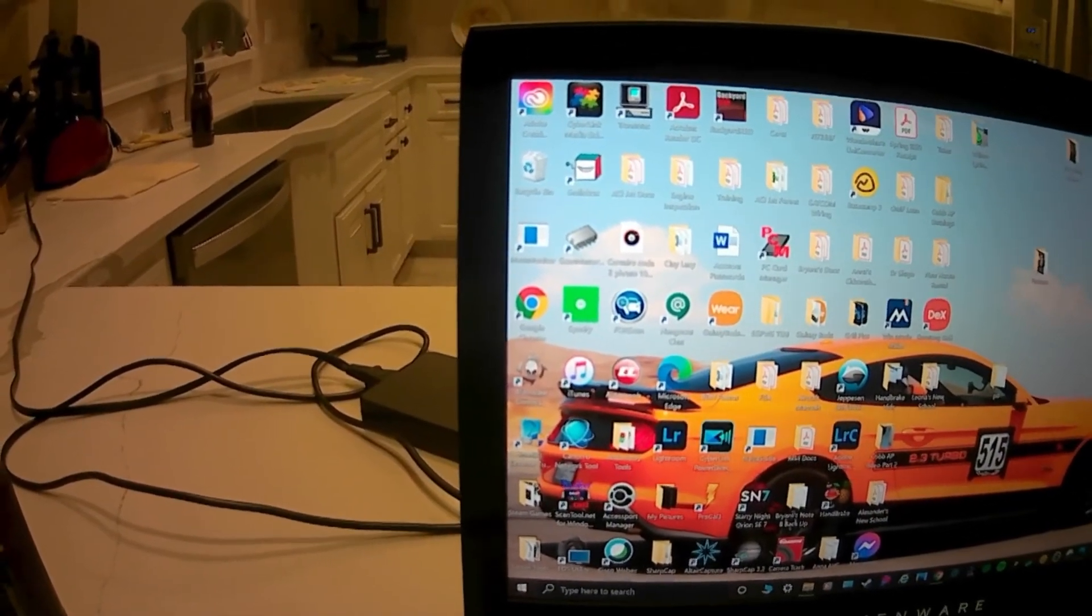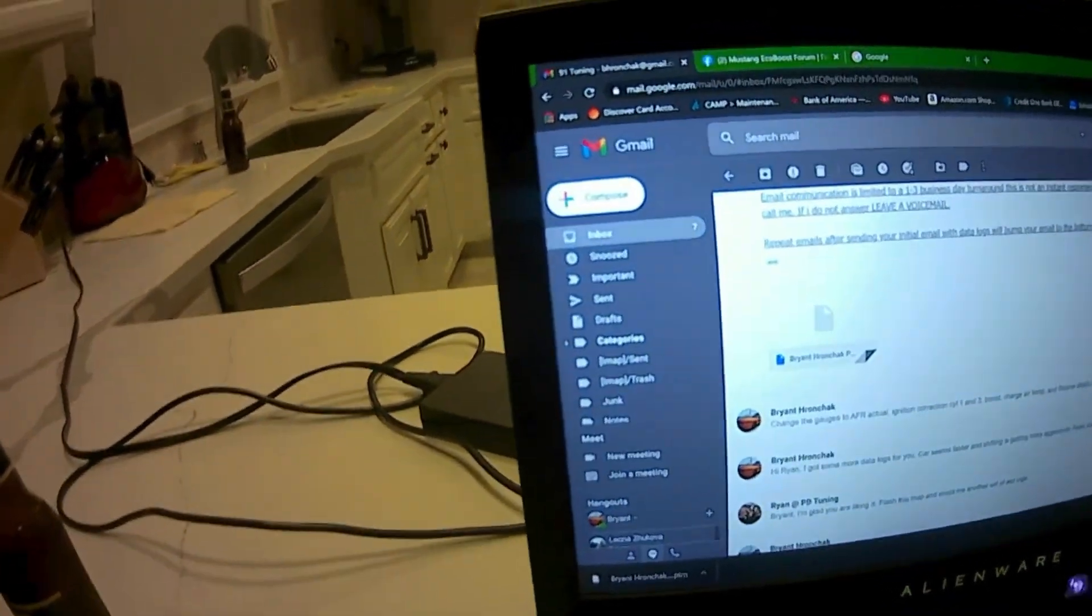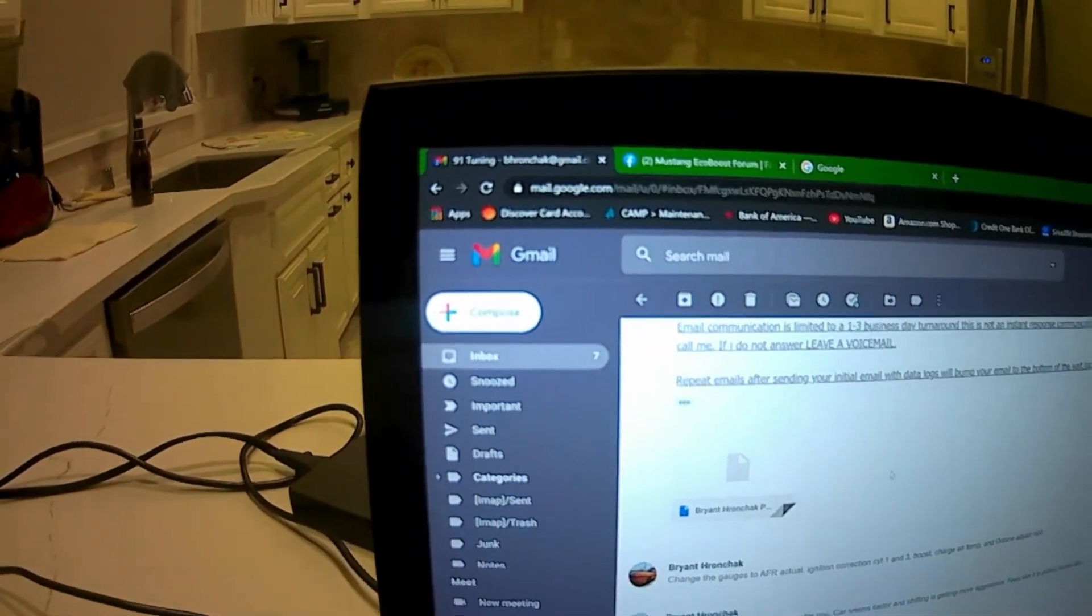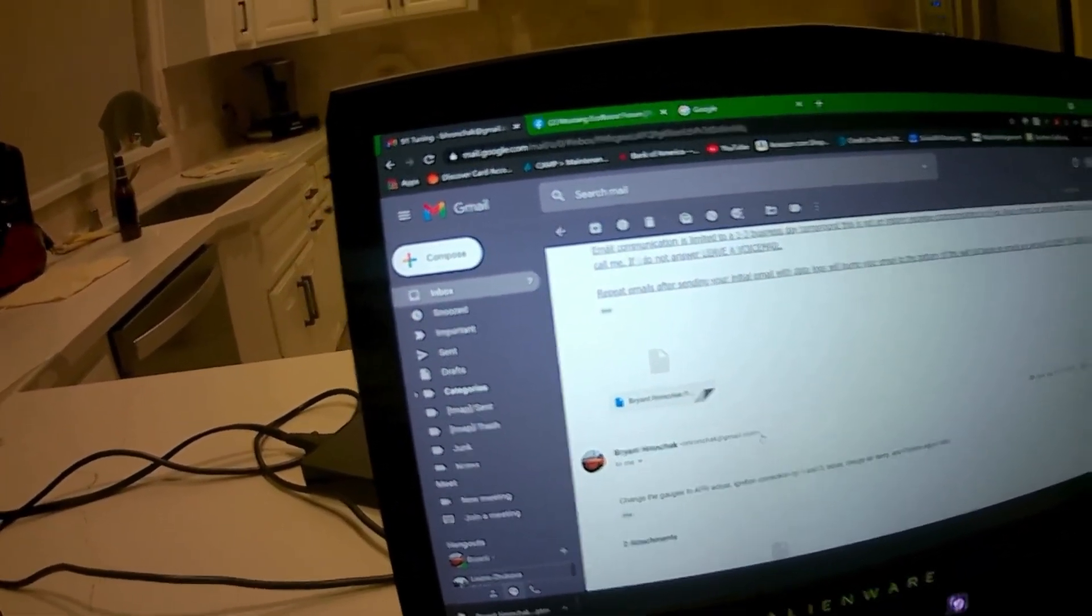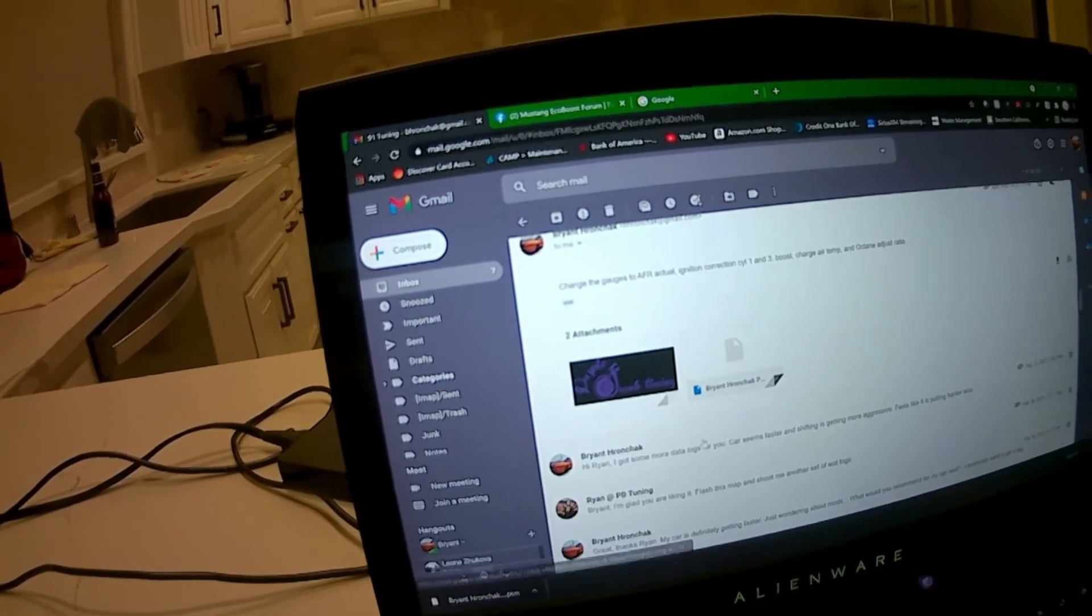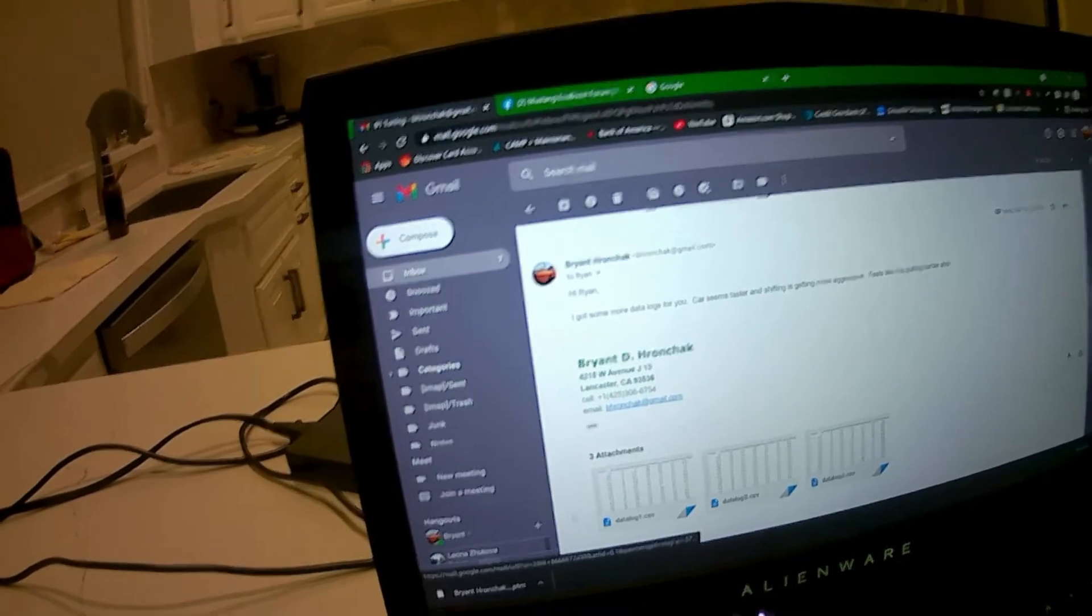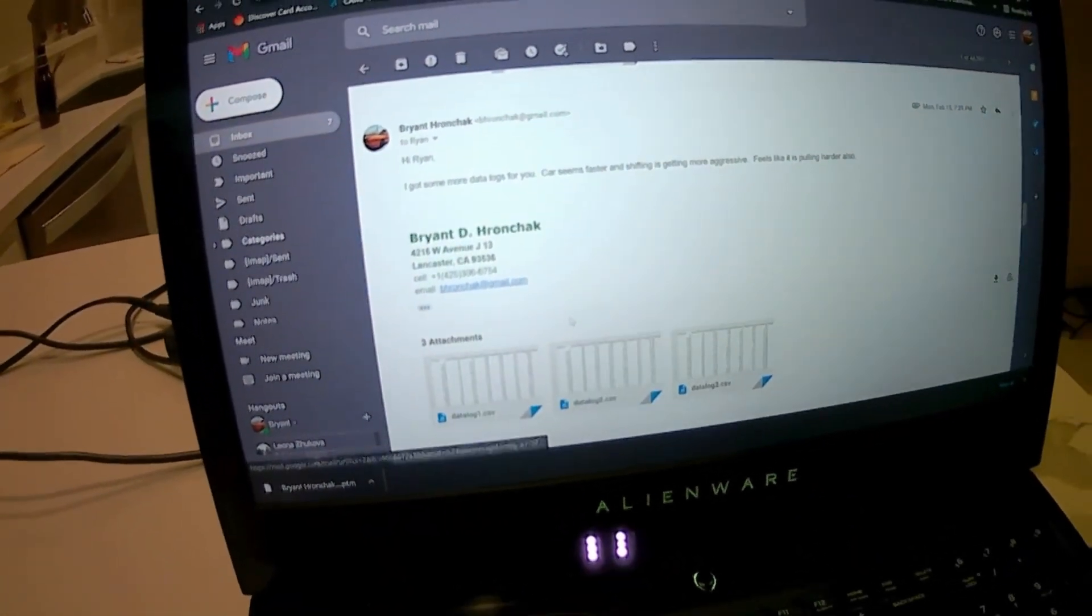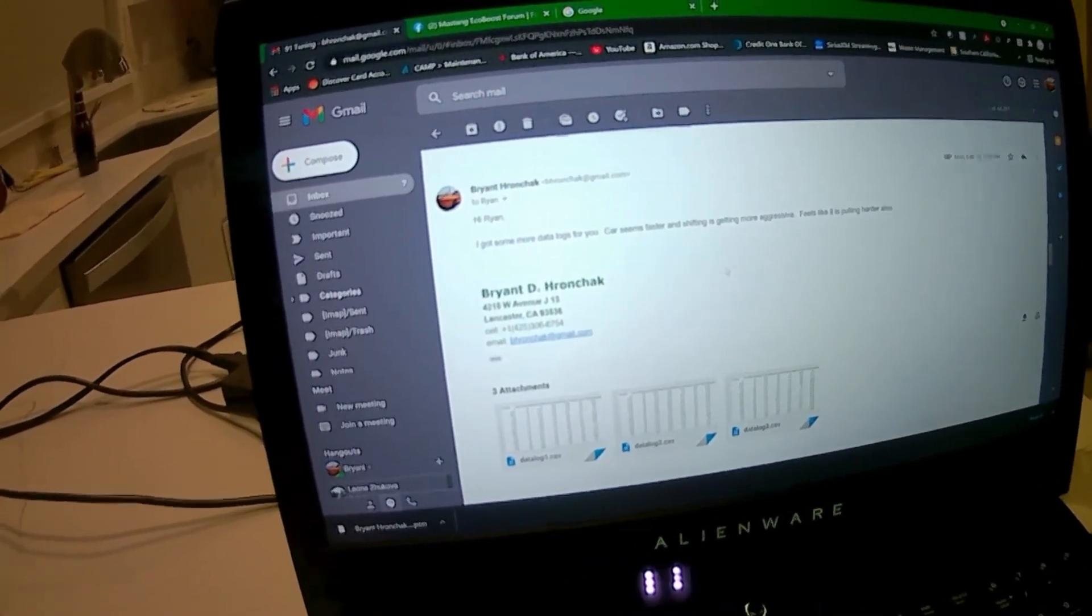Then what I'm going to do is go to my email from Ryan Martin and reply and just attach those files to the email. As you can see, I've done that several times. Here's my data logs attached to my email to Ryan. I send it back to him and let him know that's more logs for you.